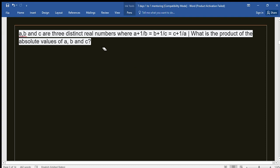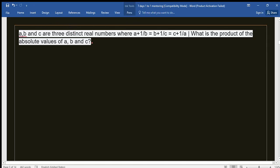Assalamu alaikum dear students, I hope everyone is fine. Alhamdulillah. Let's begin our today's class. Today we will solve a very interesting problem — this is a problem regarding equation solving. Let's read the question first.